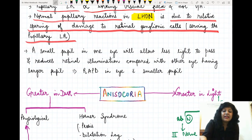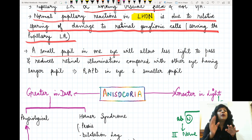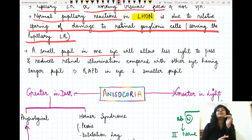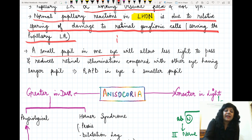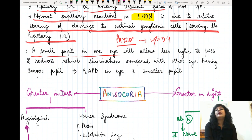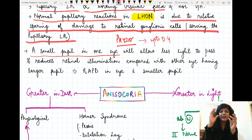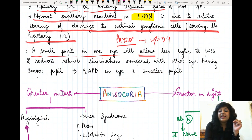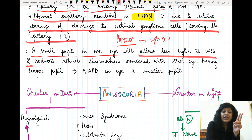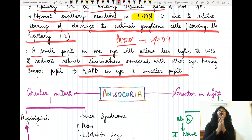Suppose in one eye we have a small pupil. It may be normal physiological — one eye having a smaller pupil compared to the other is called physiological anisocoria. Physiological anisocoria is considered normal up to 0.4 mm. If you are getting 0.4 mm or more, it becomes pathological anisocoria. This small pupil will allow less light to pass, giving less retinal illumination compared to the other eye, and therefore there will be a RAPD in the eye having the smaller pupil.